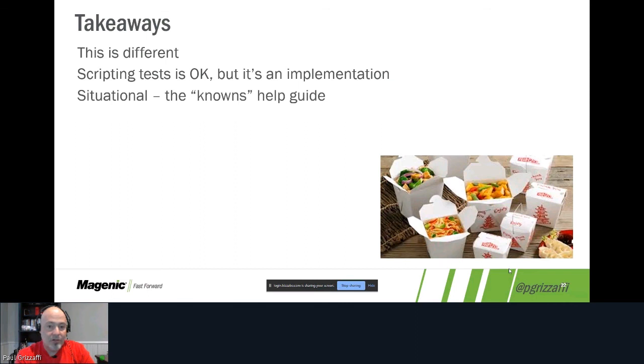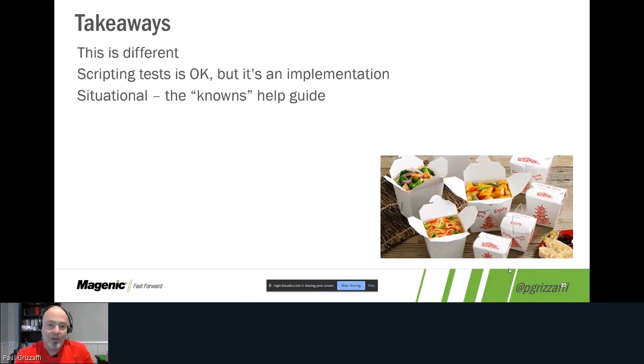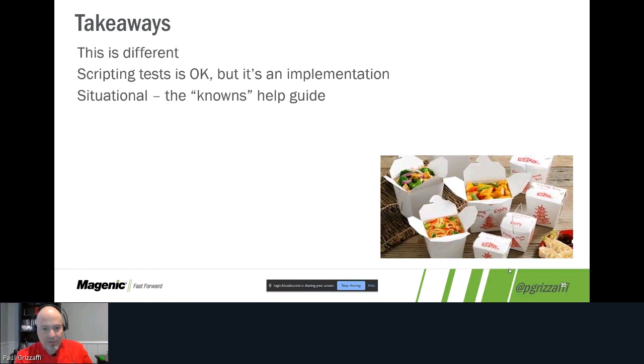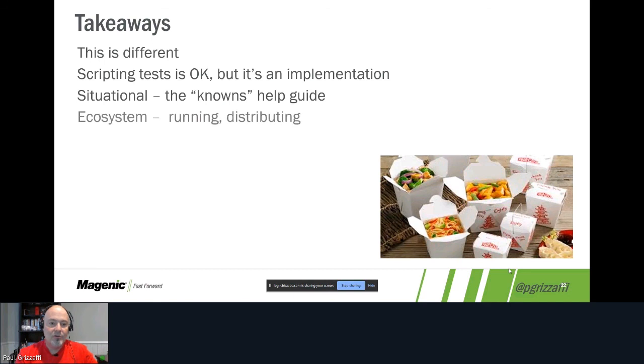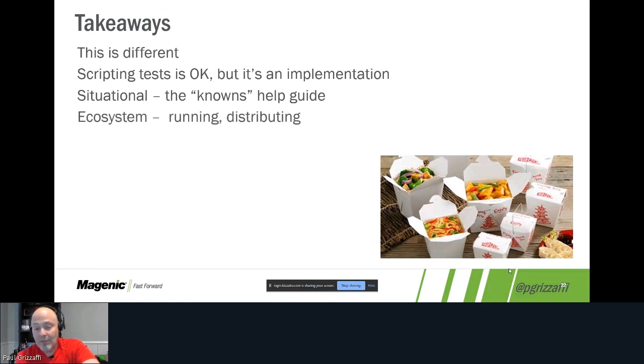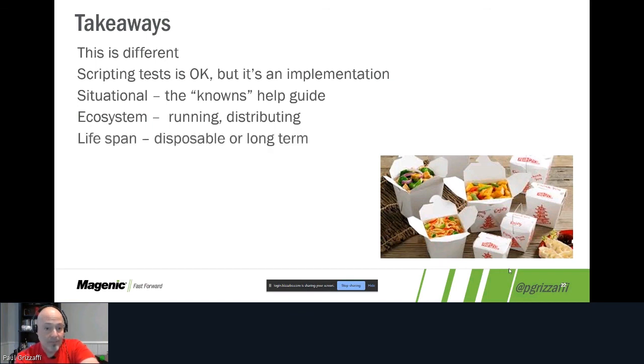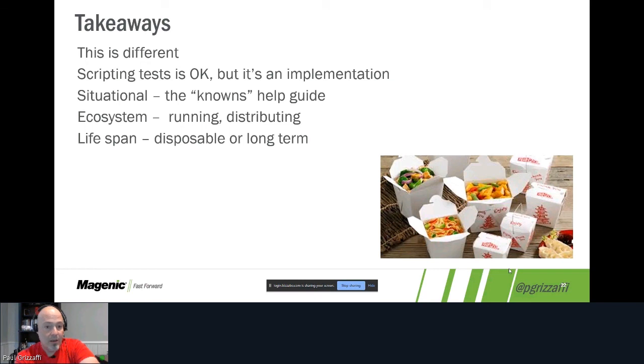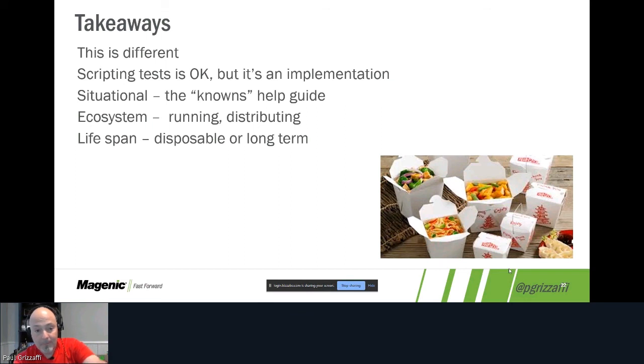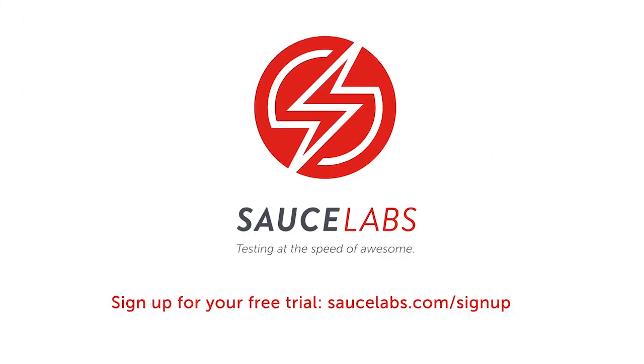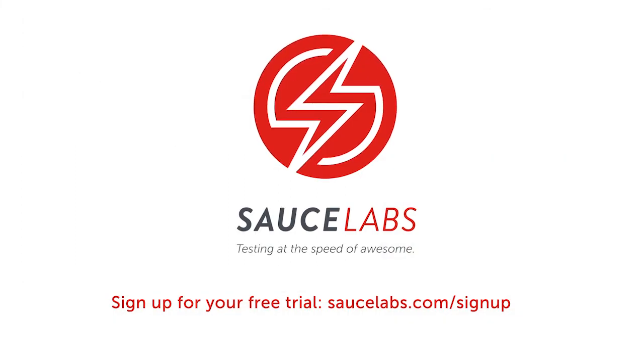And this is situational. The knowns help guide us, right? So we knew that running regression and smoke tests on that data center migration wasn't going to provide us the value we needed. So knowing that helped us craft an appropriate solution. And keep in mind the ecosystem: who's going to run it? How do we distribute it? The C# Zero Remover that I created. And the lifespan: are we going to throw it away? Is it disposable? Then maybe you want to do a quick and dirty. Maybe you even might want to use record and playback, but that's a subject for another show.